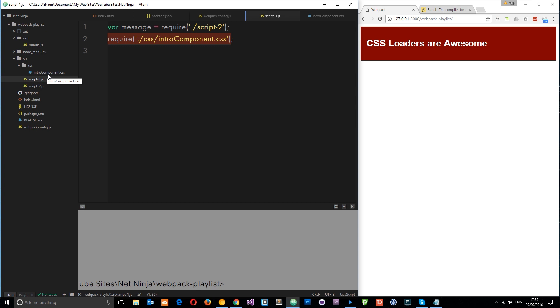So there we go. That is how we use CSS loaders. And in the next video, I'm going to show you how we can use Sass loaders to transpire Sass into vanilla CSS.